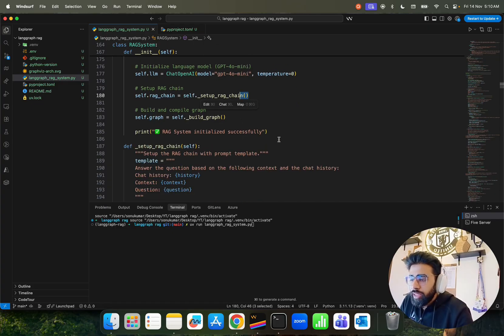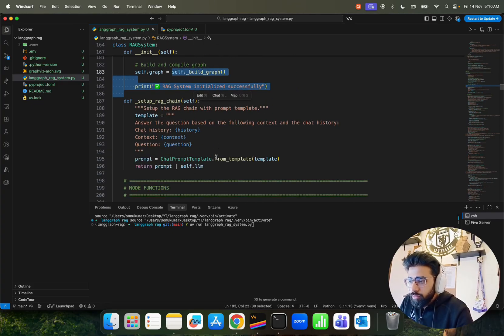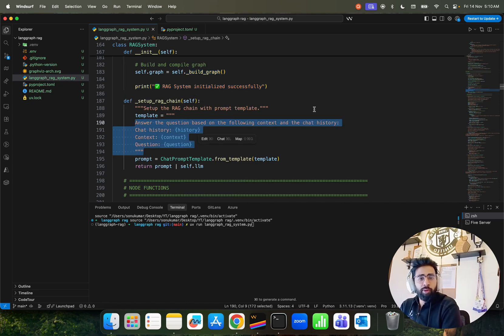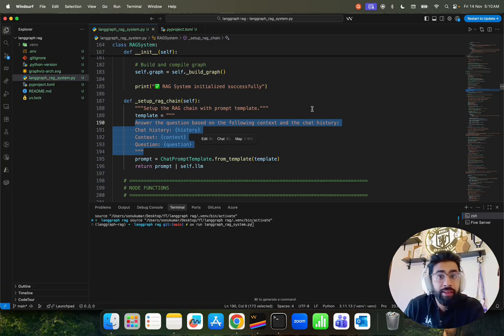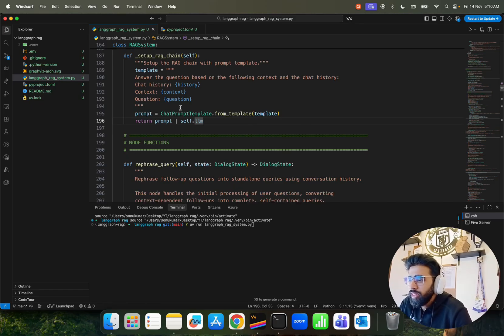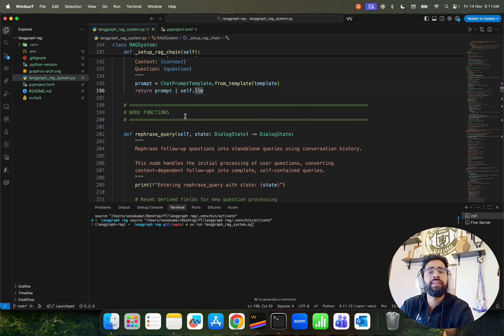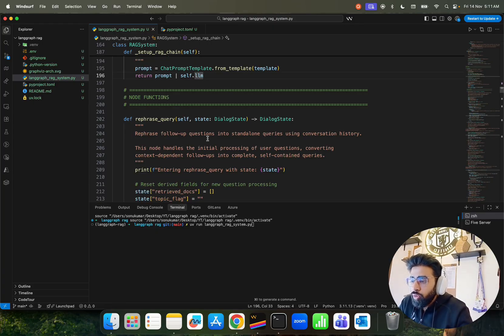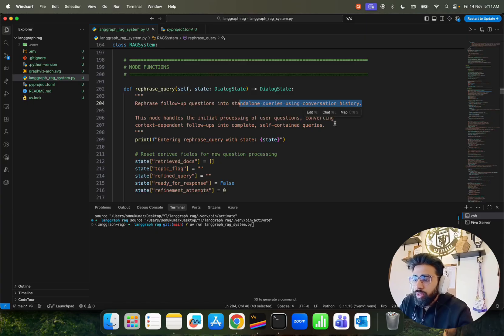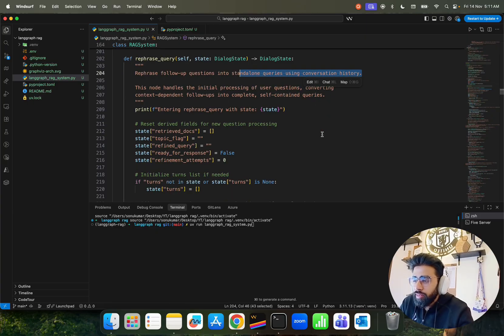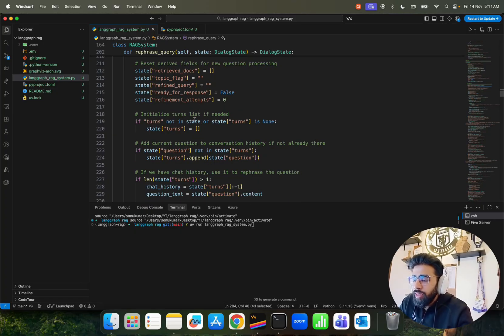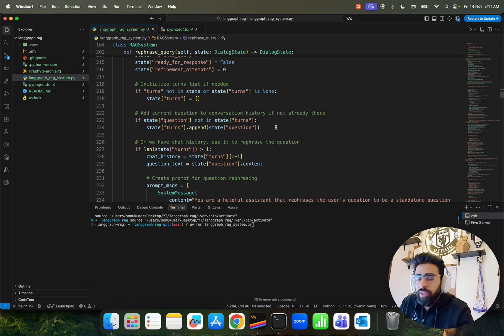A simple prompt template is used — in production you should improve this. It passes history, context, and question. The history could also come from external services like Redis or Supabase. This is where we write LangGraph node functions. The first node, refresh query, converts follow-up questions into standalone queries within conversation history. It handles initial processing — translating if needed, adding the current question to conversation history if not already there, and rephrasing using prior chat history.